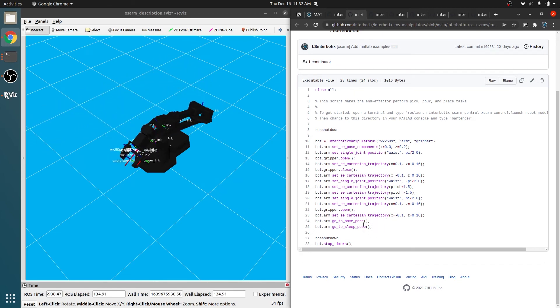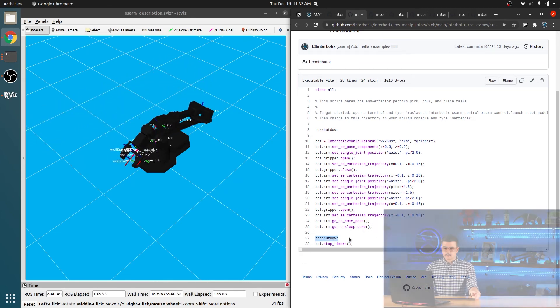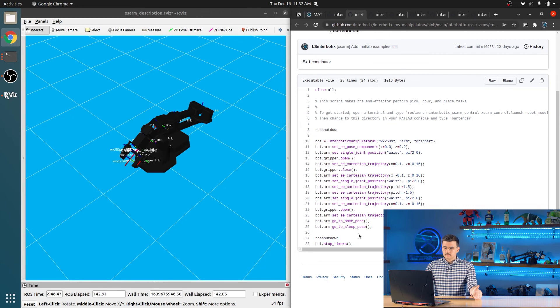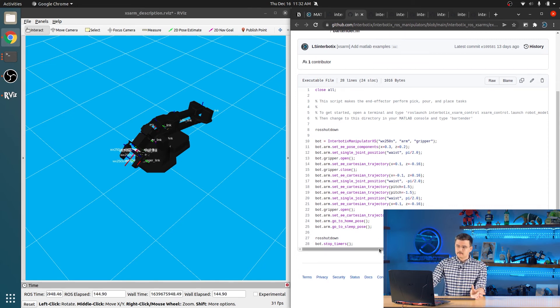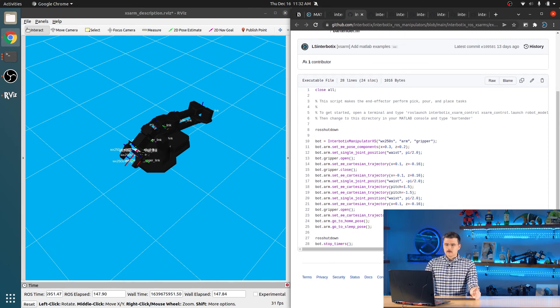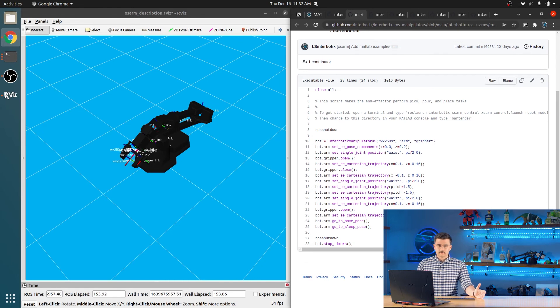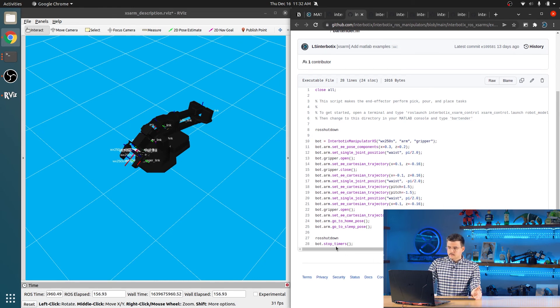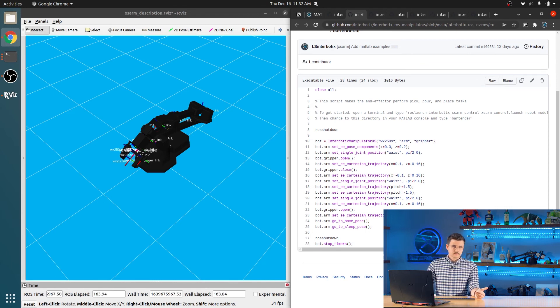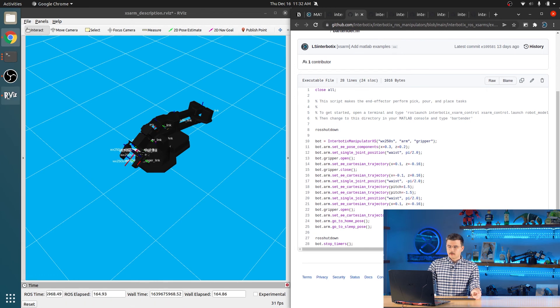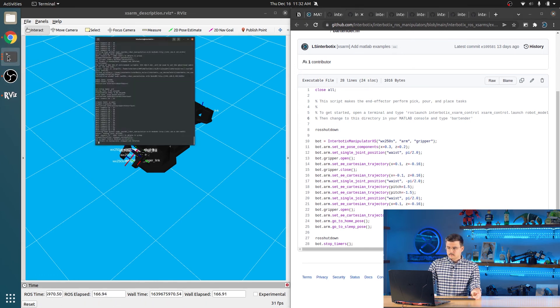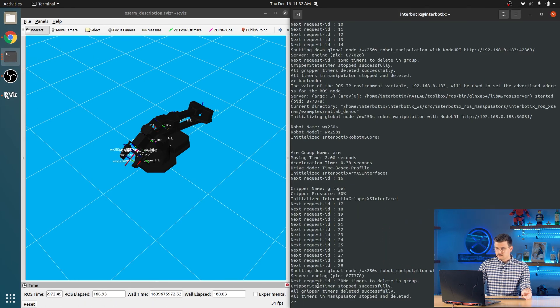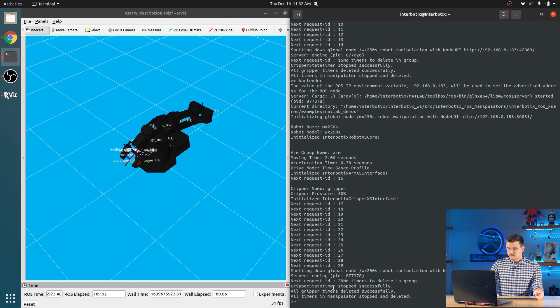And then once that's done, you run ROS shutdown again just to make sure that all of the nodes are closed. And then we stop timers. So MATLAB has a bit of a quirk with it. It has timers that continue to run even after you've cleared all of the objects and cleared your workspace. So we provide this useful helper function stop timer just to make sure that timers don't continue to build up and then eventually slow down your MATLAB processes. We can see that here. So gripper state timer stopped successfully. All of the gripper timers were deleted and all of the manipulator timers were stopped and deleted.